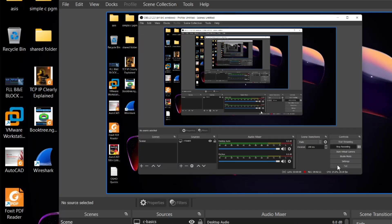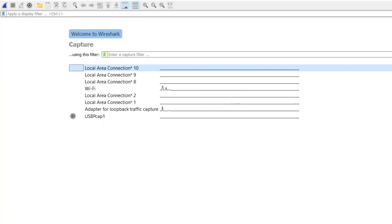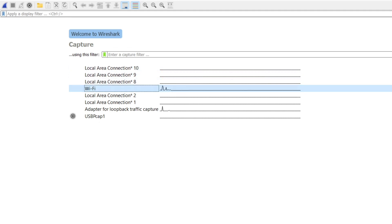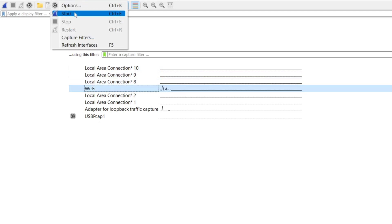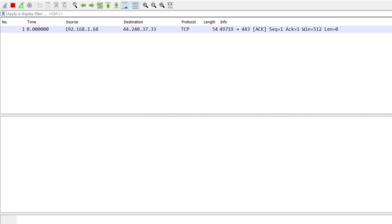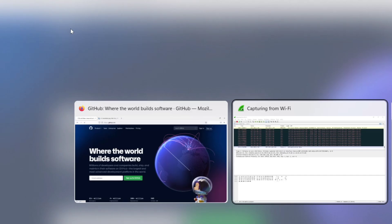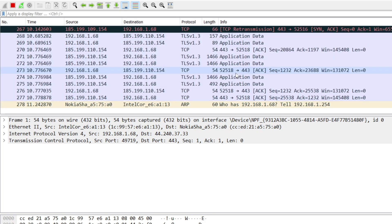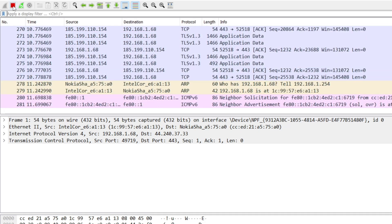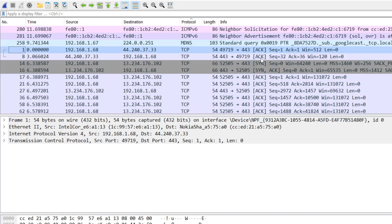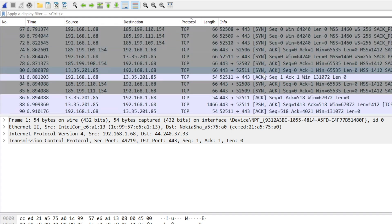Let's open Wireshark and capture some traffic. I will refresh and filter for TCP. I am going to stop the capture now because we are going to search for the sync packet.